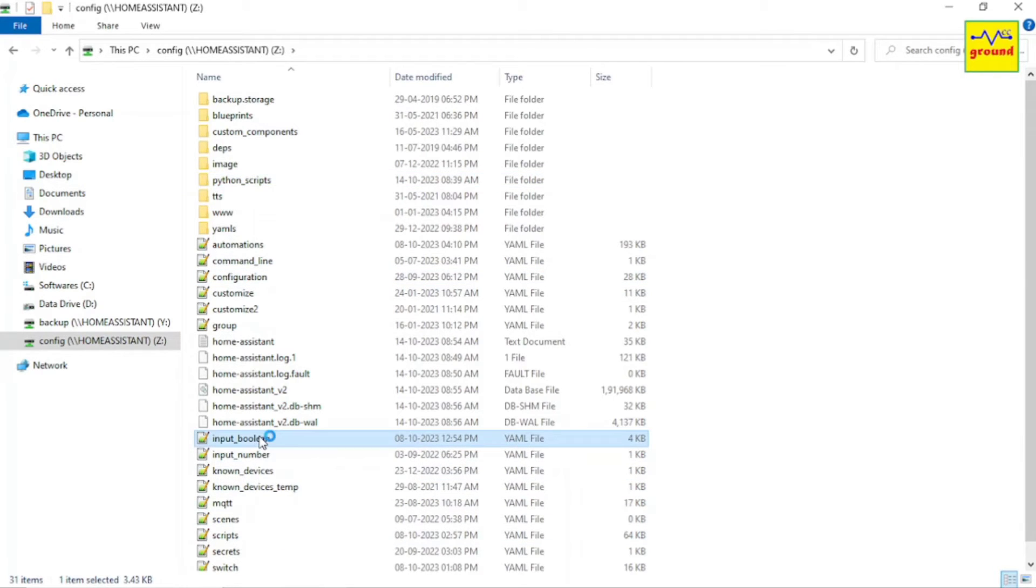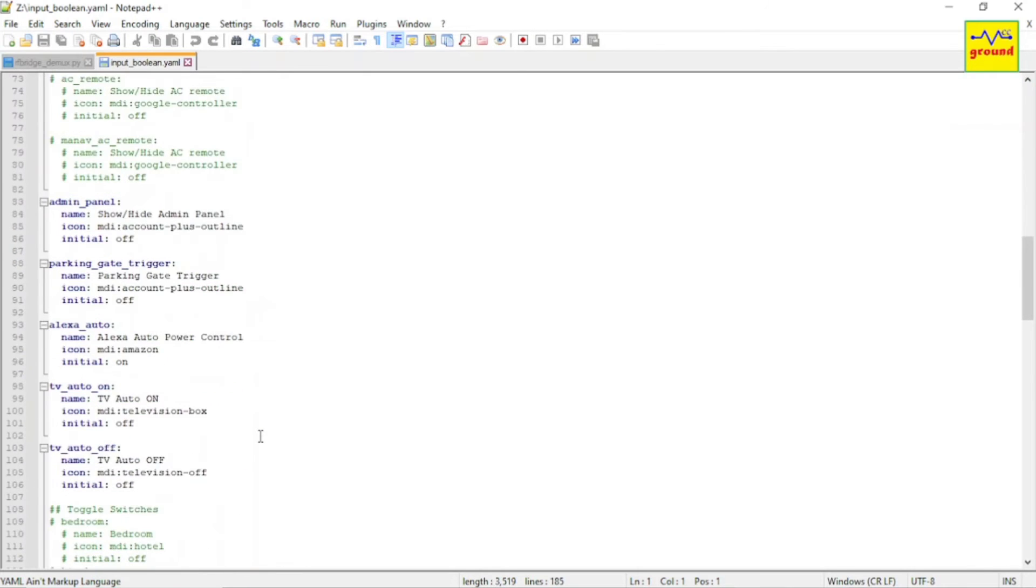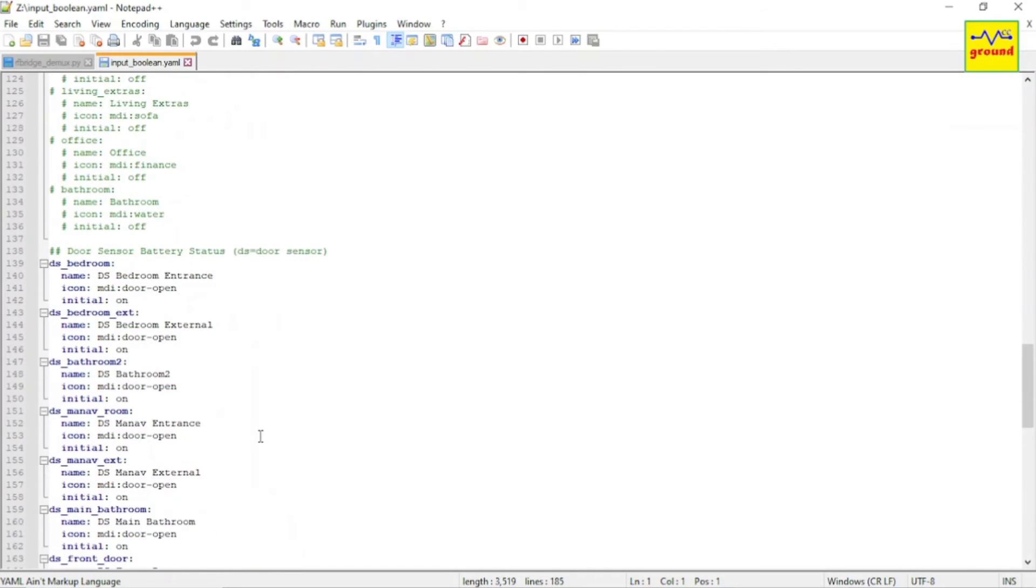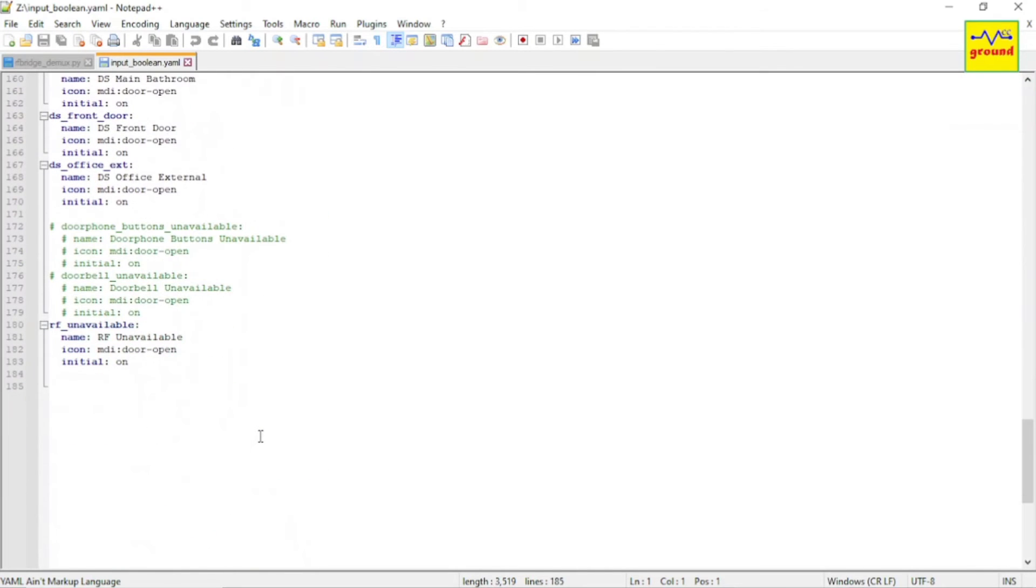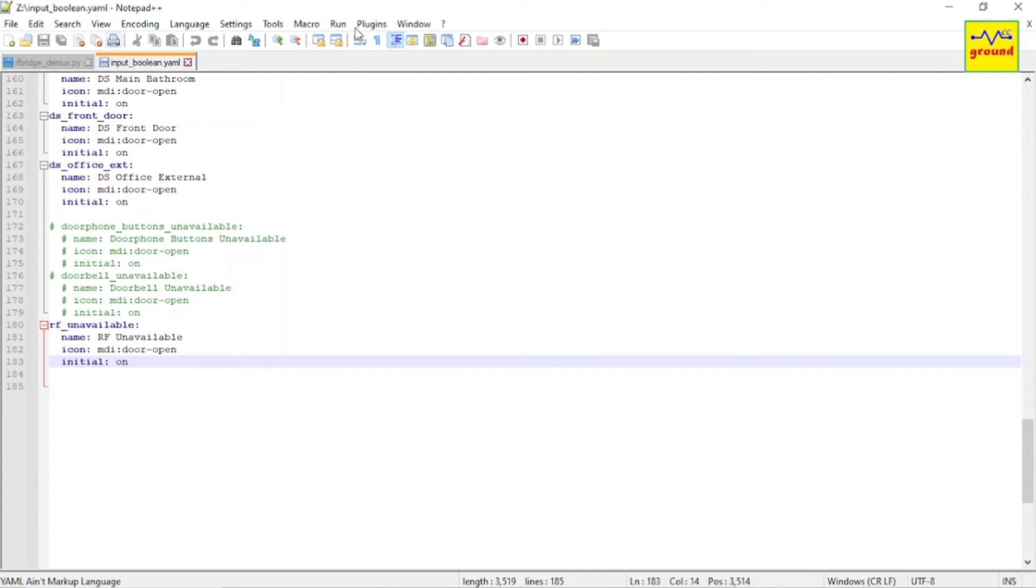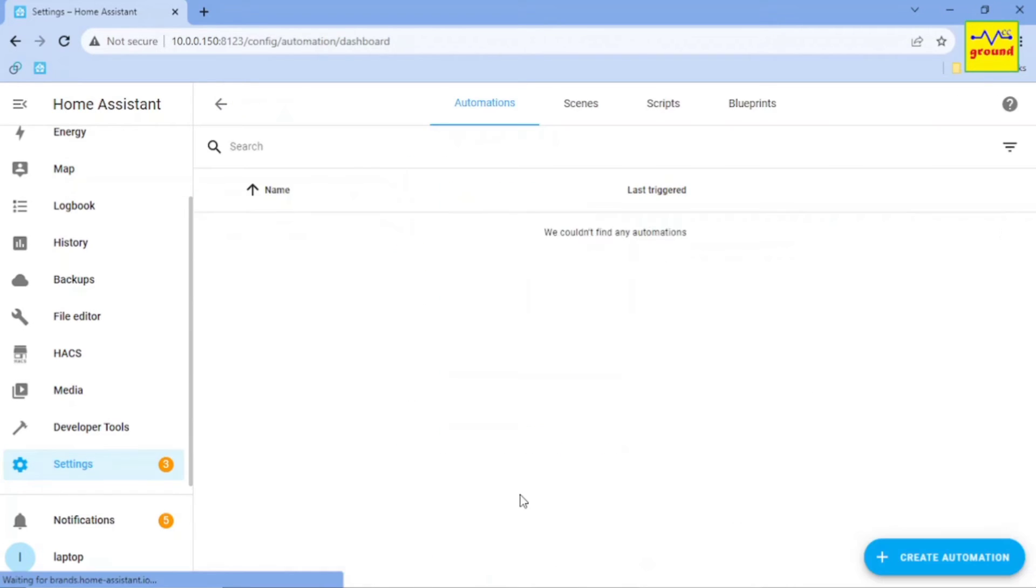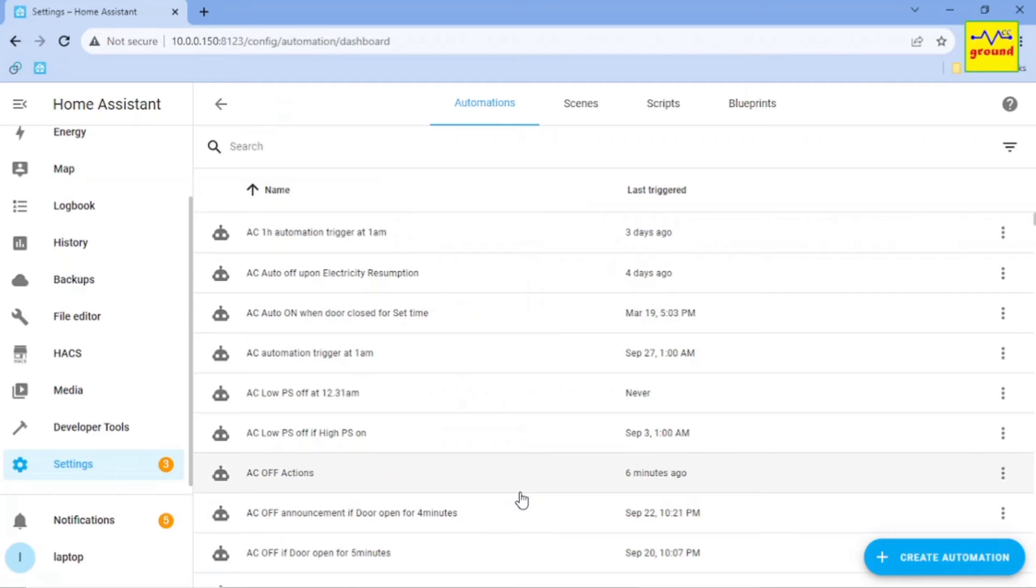Now my last job was to turn on this RF Unavailable helper immediately at startup, even before my RF binary sensor values start fluctuating. To achieve this, I opened the input_boolean.yaml file and changed the RF Unavailable helper's initial value to on. This will instruct Home Assistant to set its value to on during startup. Now we also need to turn it off after startup process to let automations execute normally once everything is settled.